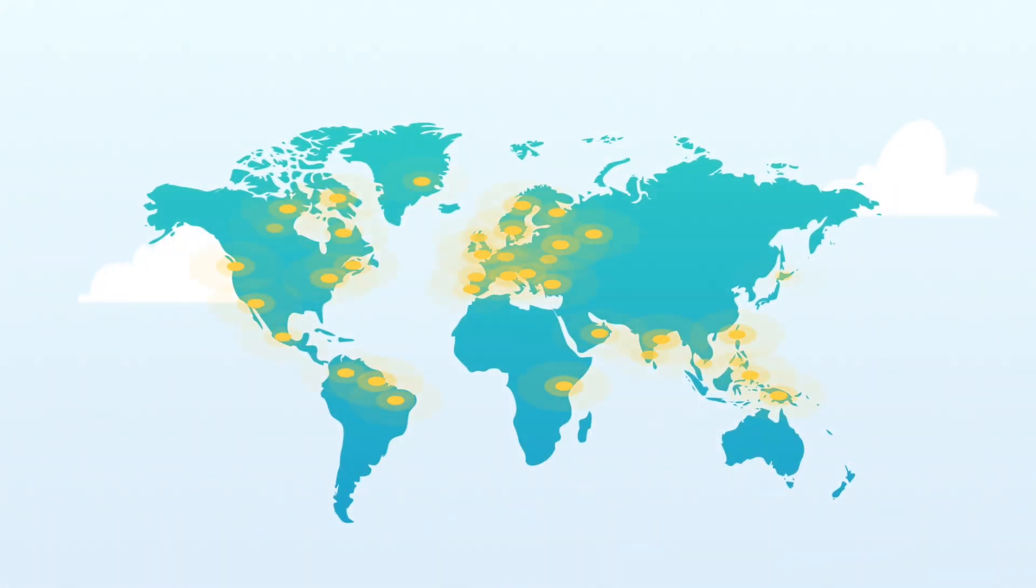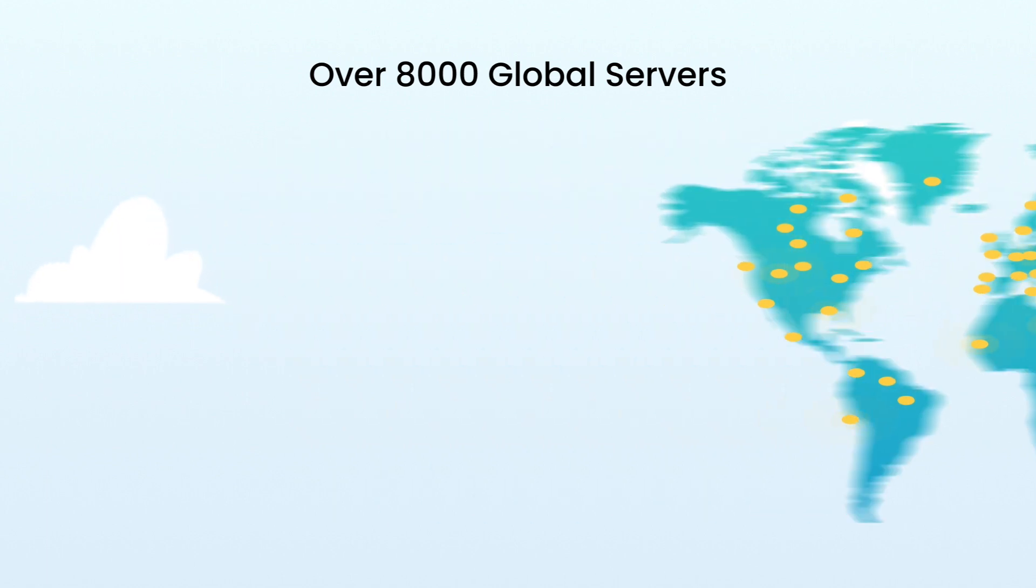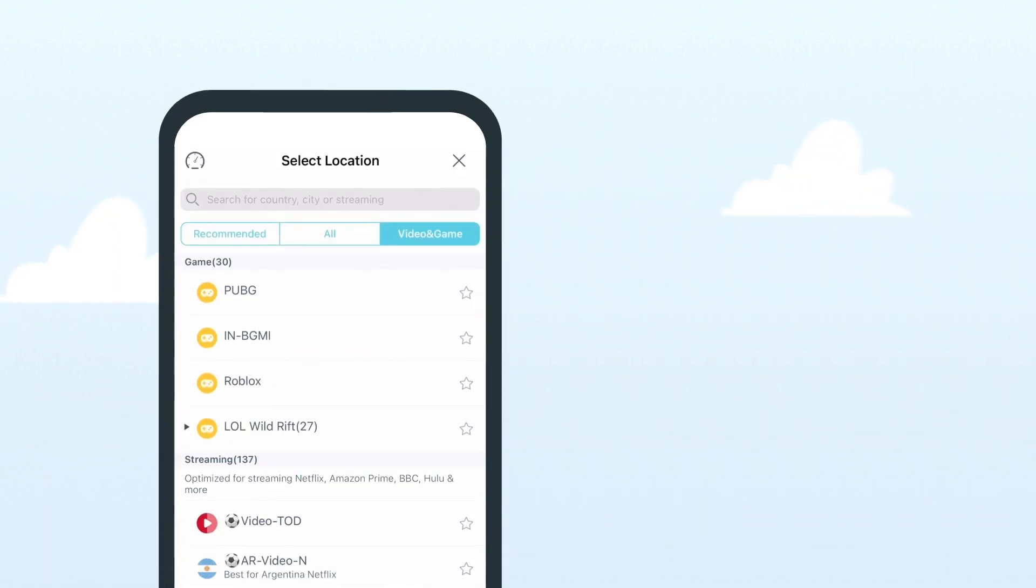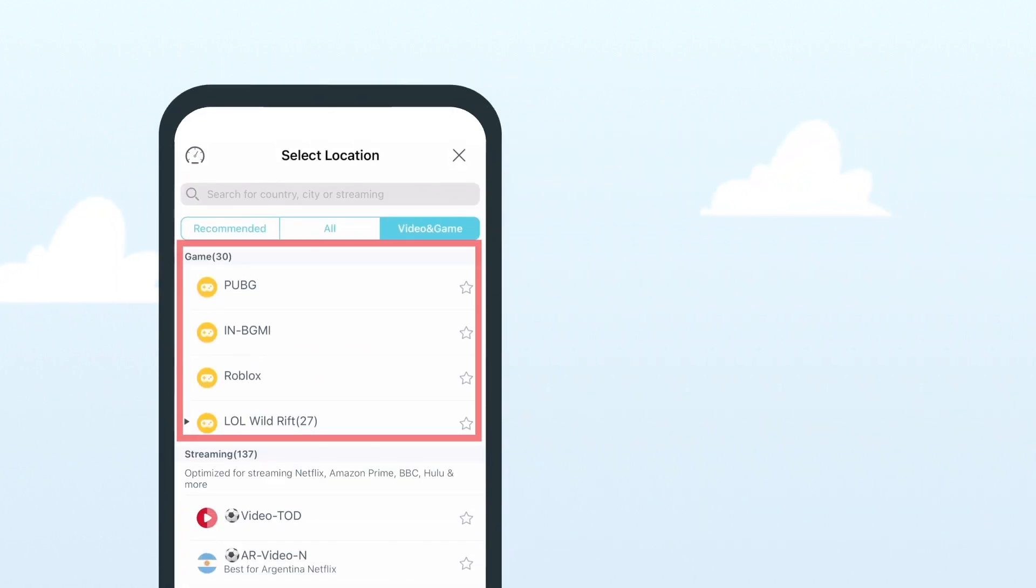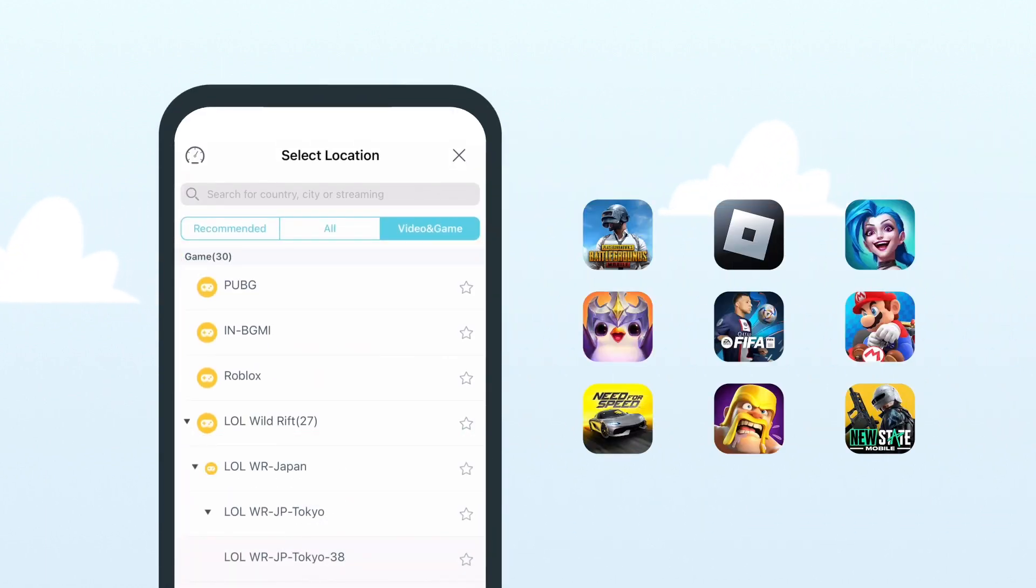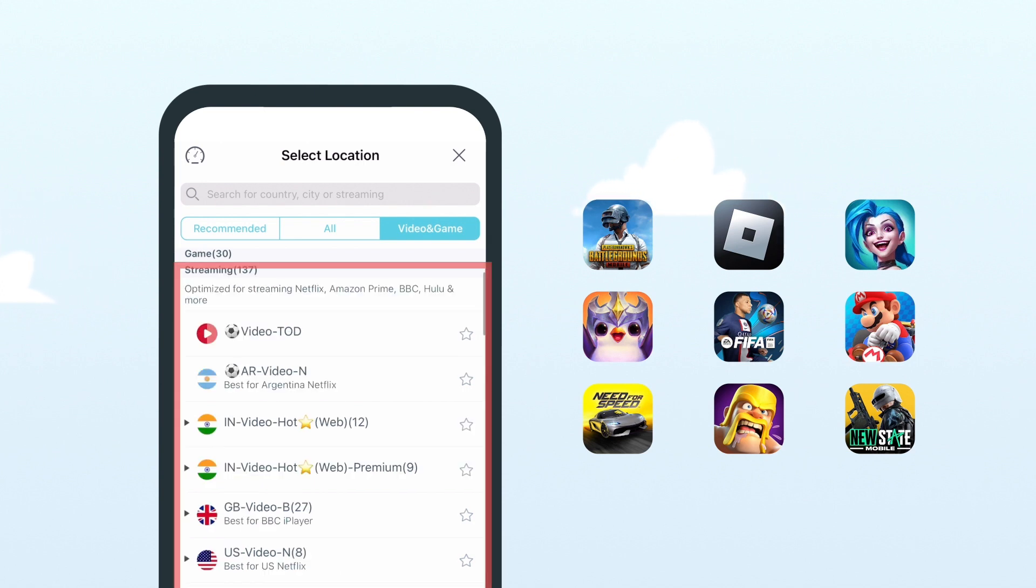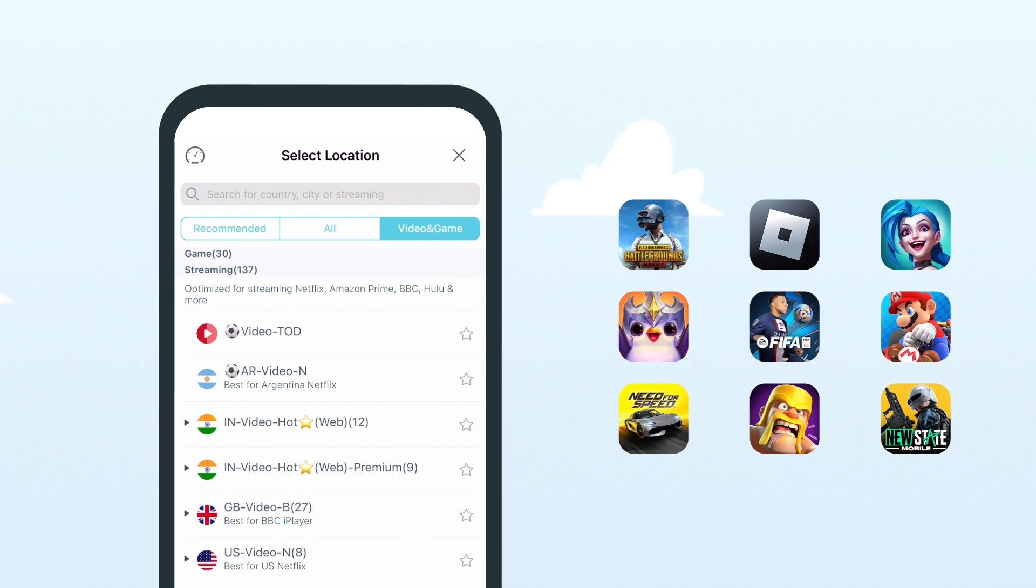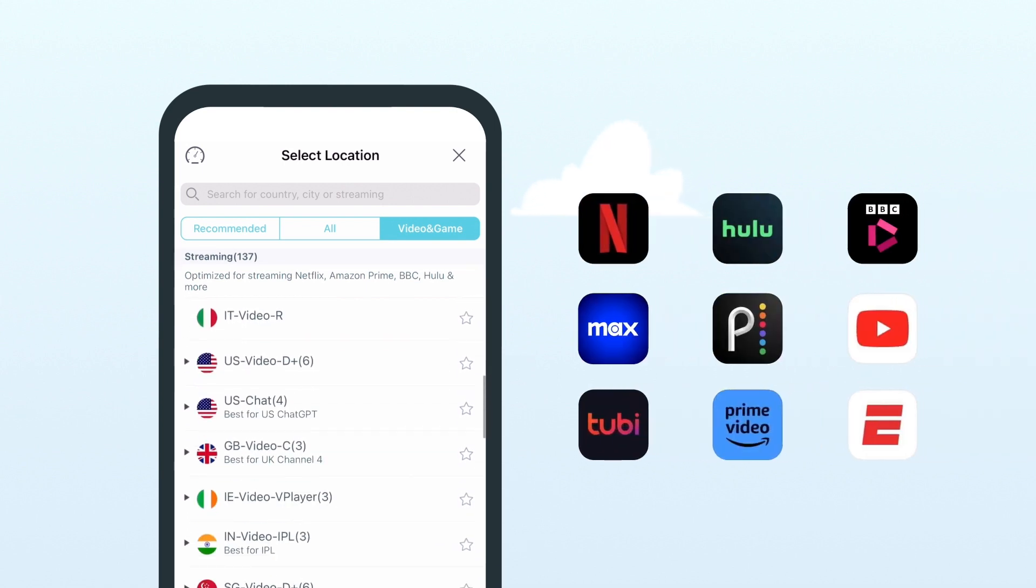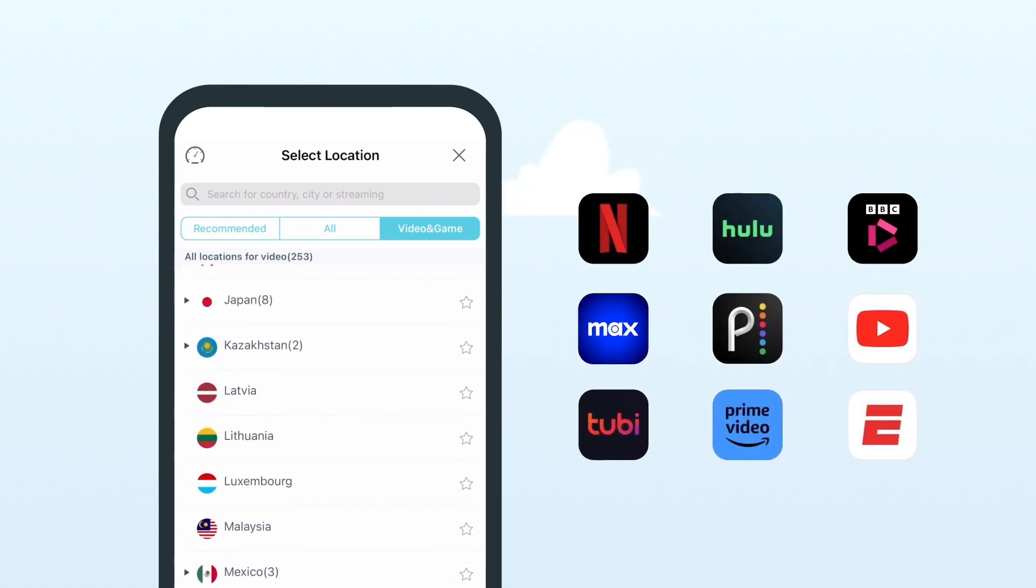X-VPN supports over 8,000 global servers in 65 countries, including dedicated game servers for PUBG, Roblox, League of Legends Wild Rift, and other popular online games, and specific streaming servers for popular platforms like Netflix, Hulu, BBC iPlayer, HBO, etc.